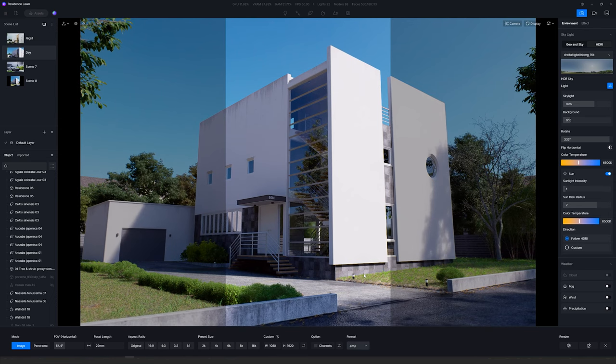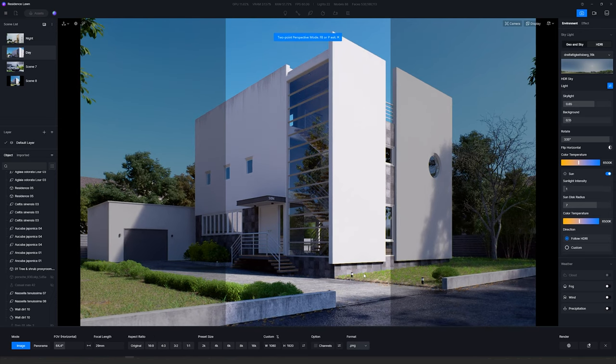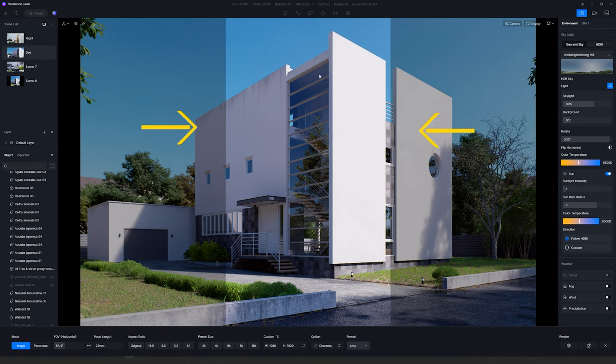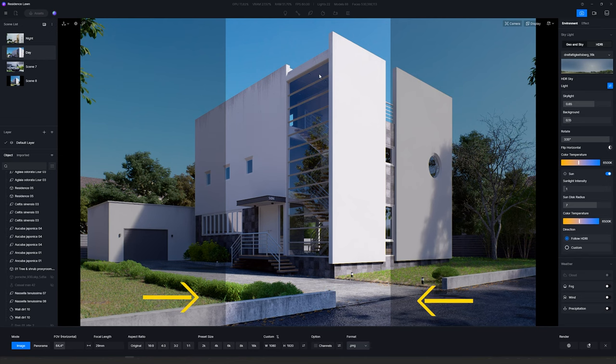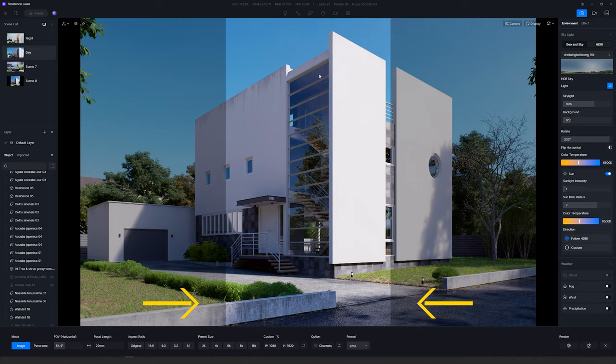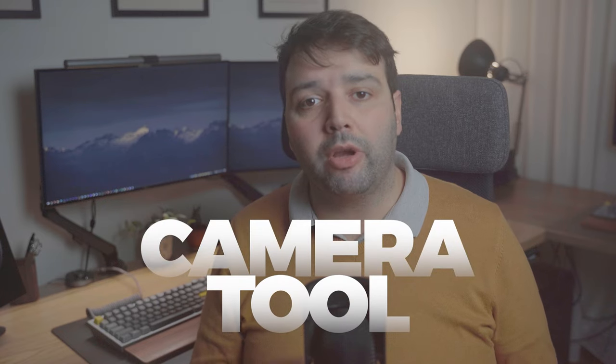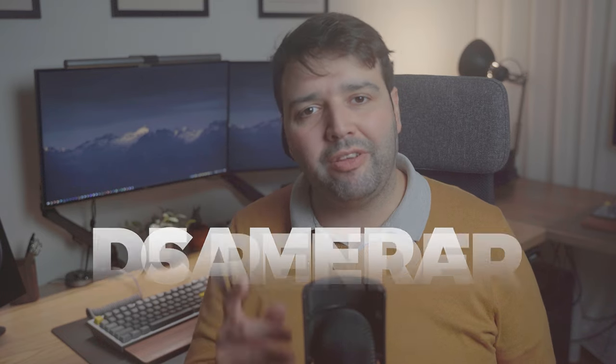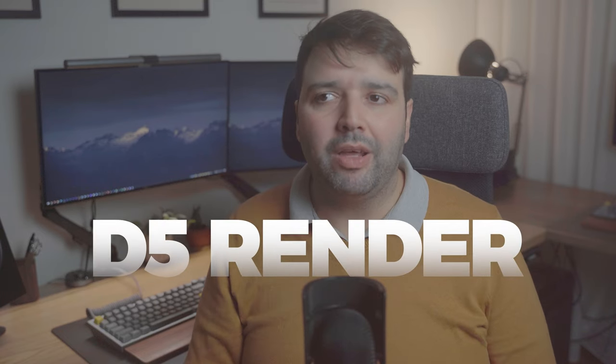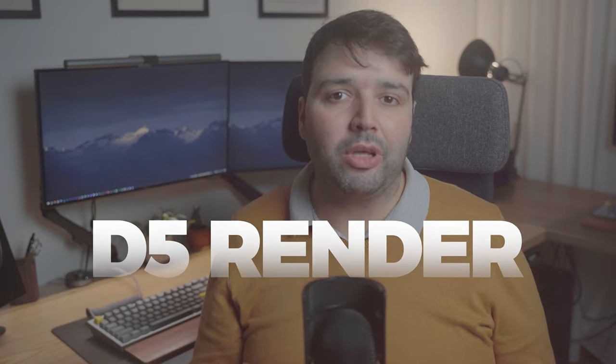The difference here, even if I put two-point perspective, is that it's cropping this area into a vertical image. So it's not really a vertical image; you have less pixels. Hey, what's up guys, Nunu here. Today I'll show you everything about the new camera tool in D5 Render.